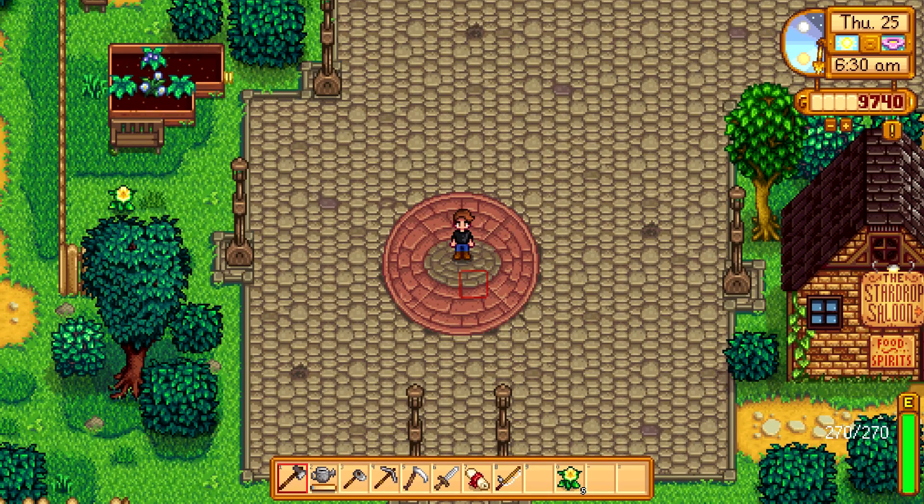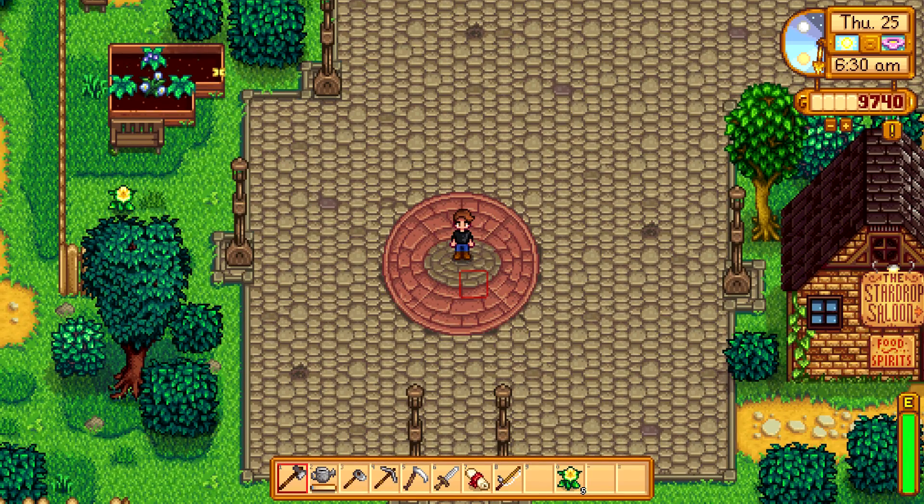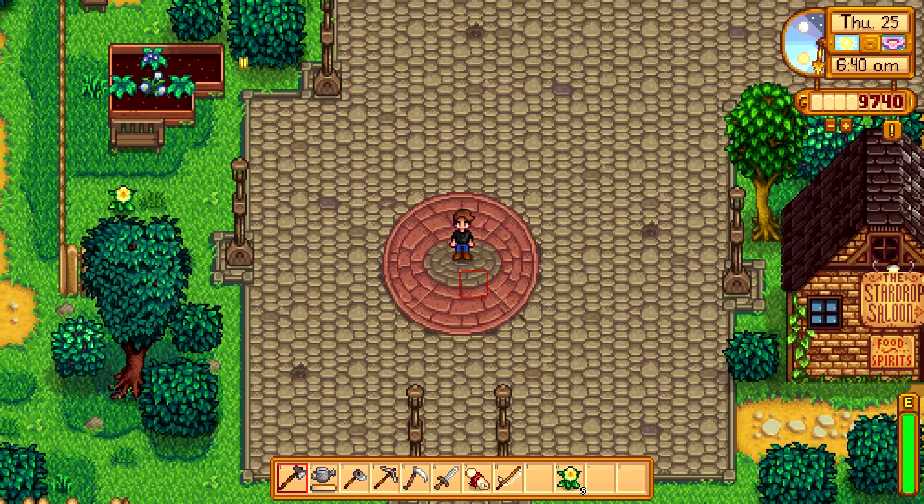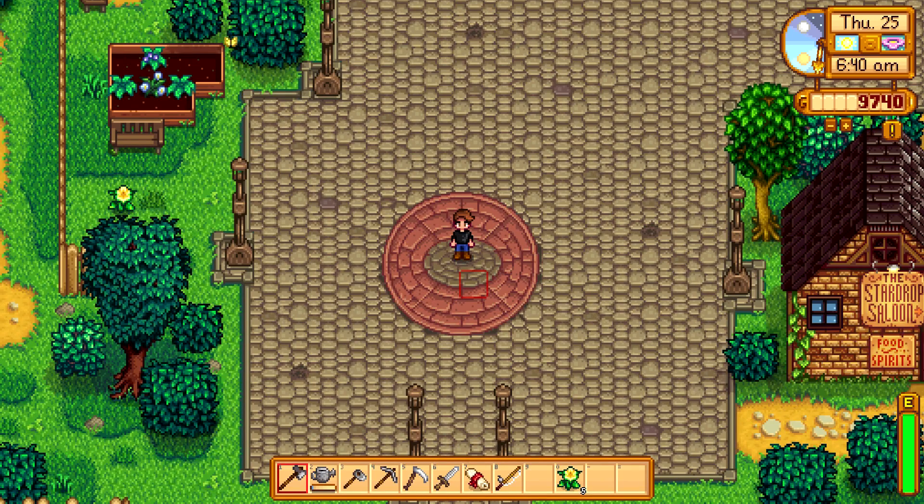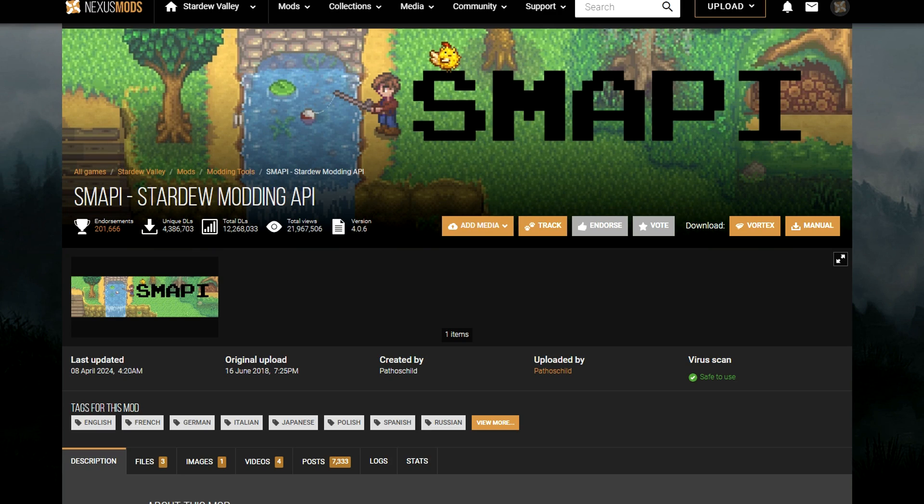Hey everybody, today I'm going to be going through how to download and install mods on Stardew Valley. Later in the video I'll also be going through how to disable your mods and how to update all your mods when new updates occur. So let's get started. To download mods for Stardew Valley you're going to want to use the website Nexus Mods.